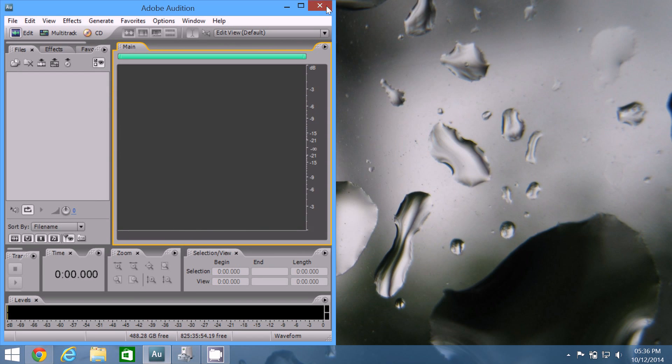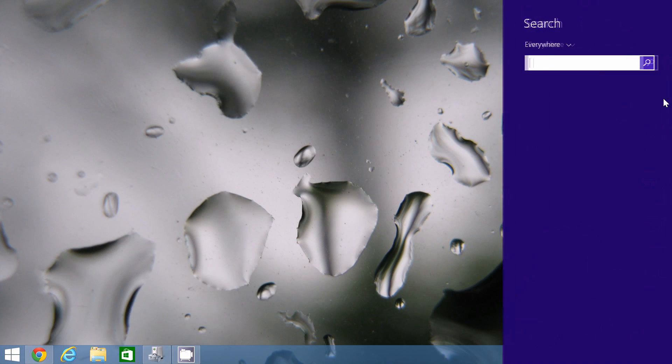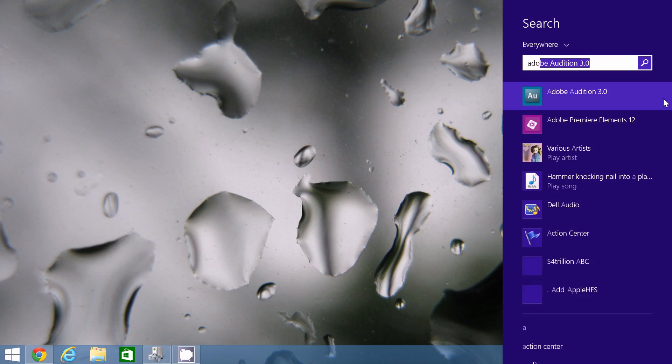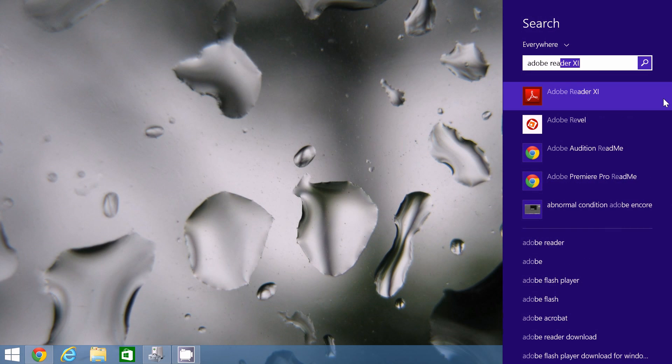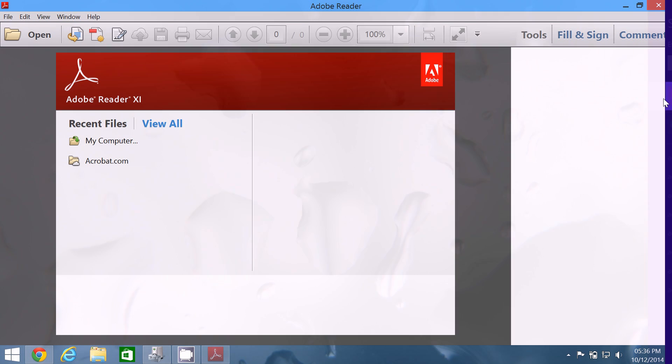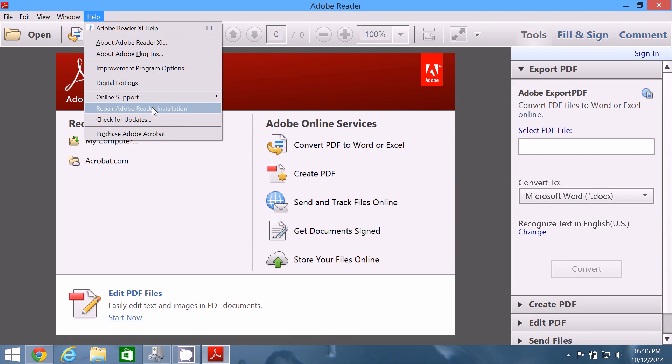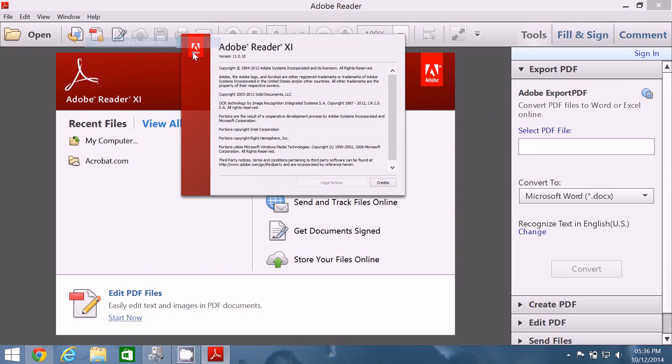Now not to pick on Adobe too much, but some of their more recent products are lacking in this regard as well. So I'll just open up Adobe Reader, and I'll just open up the about box. And you can see that the text in the about box is much smaller than the text in the rest of the application.